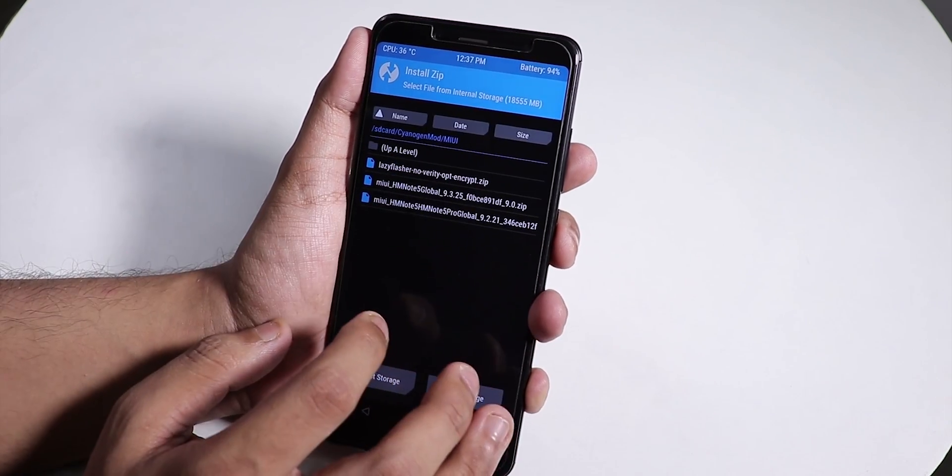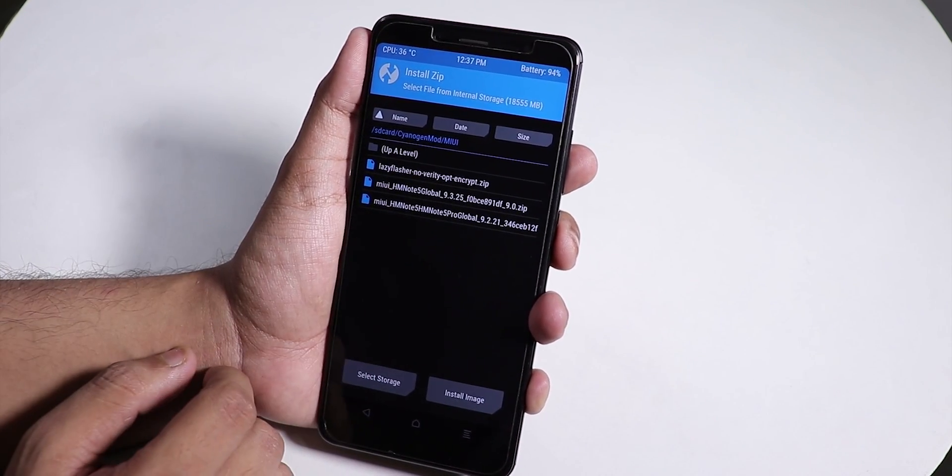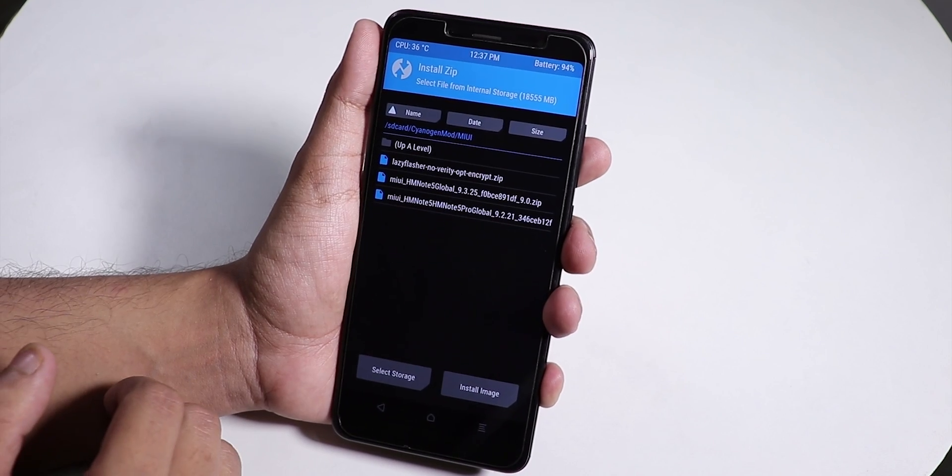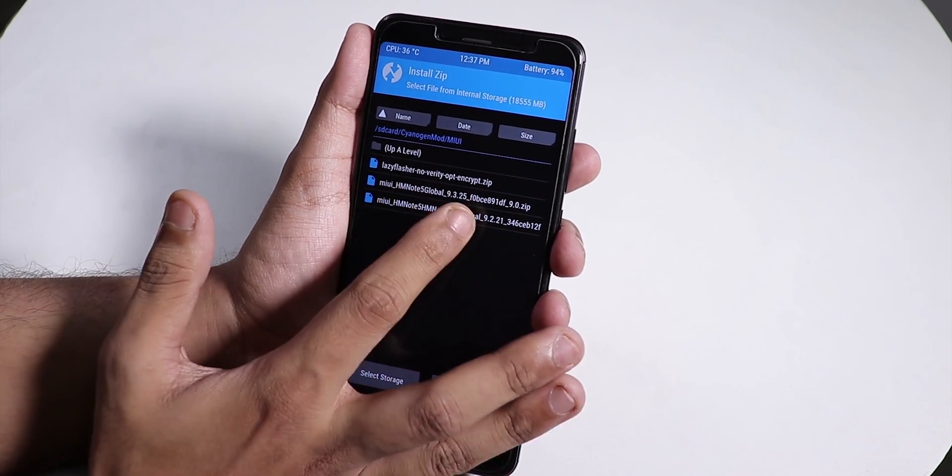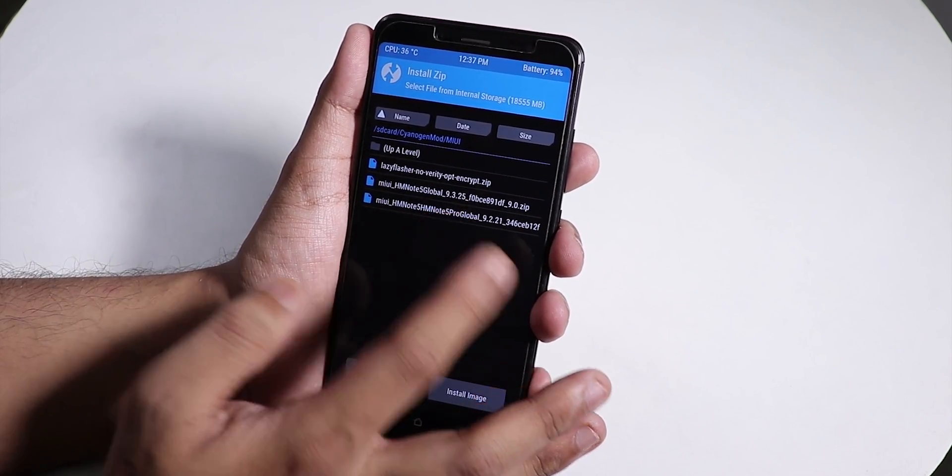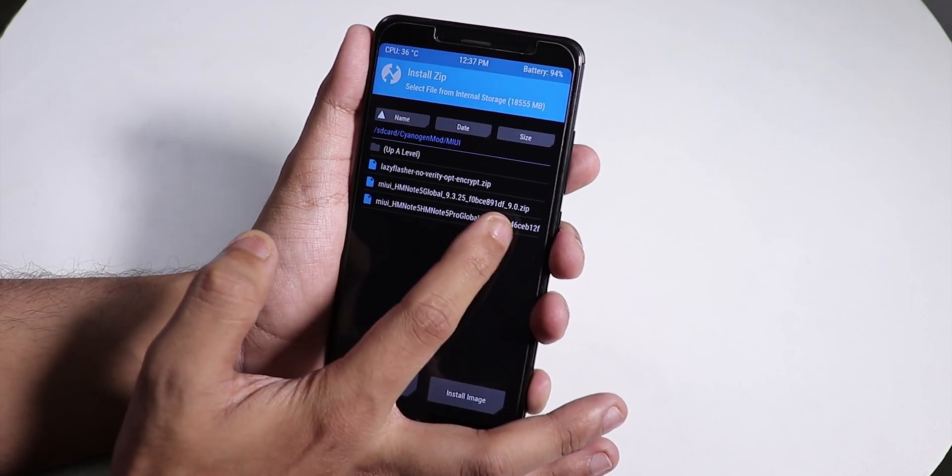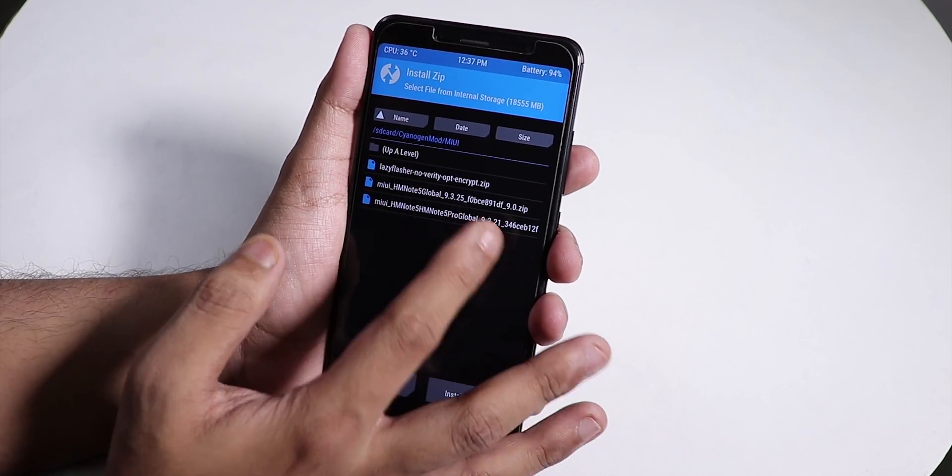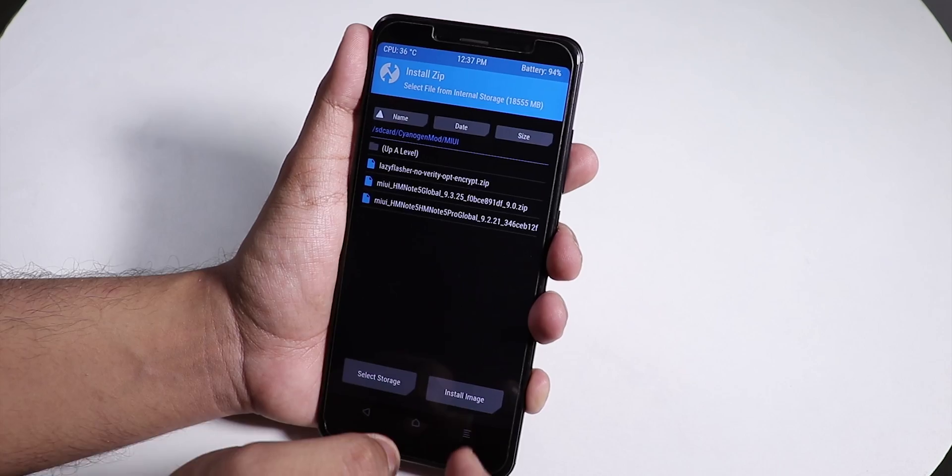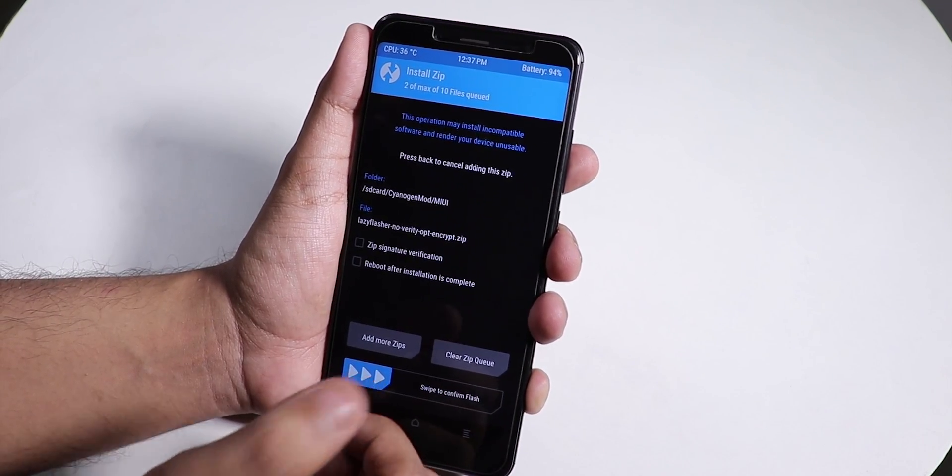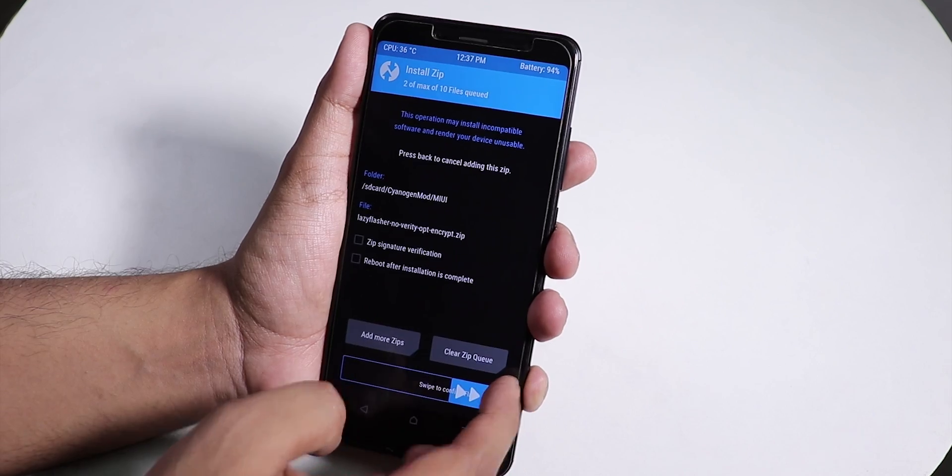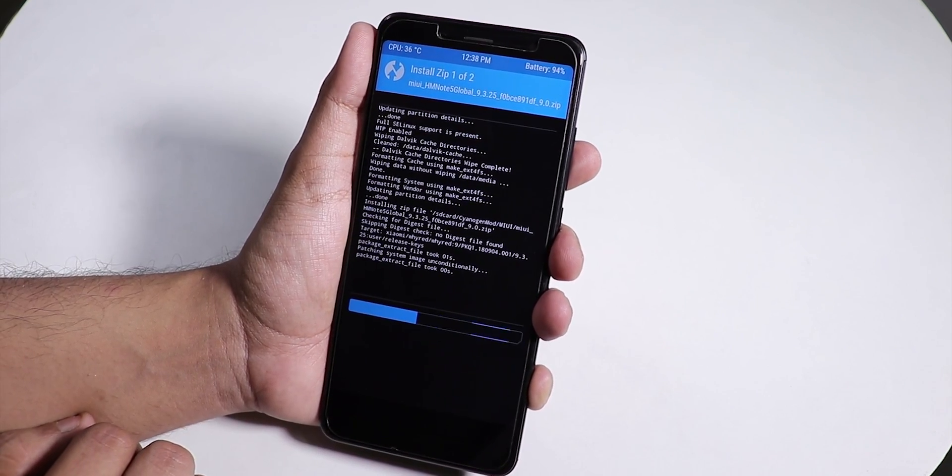Now go to Install, go to your specified folder where you downloaded the ROM and lazy flasher zip file. Select the MIUI 9.3.25 file - this is based on 9.0 as you can see from the name. Select it, tap Add More Zip, then select the lazy flasher zip as the secondary zip. Swipe to confirm flash.